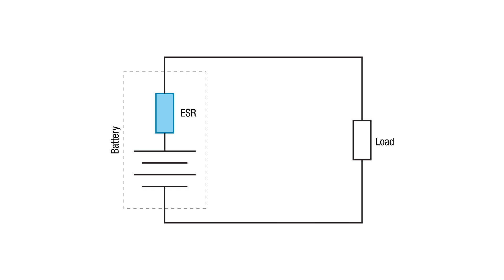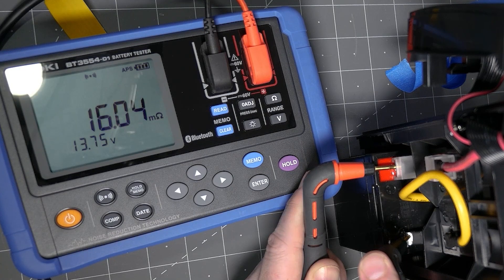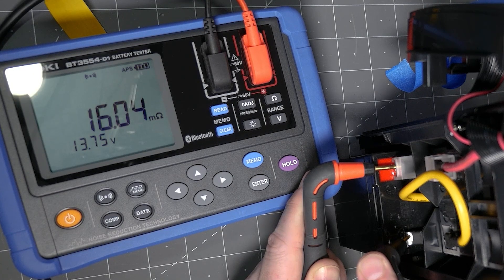Just like a real resistor, ESR drops some voltage and wastes energy in the form of heat. As the battery charges, discharges, and ages, that resistance goes up. Eventually it makes the battery unusable. By measuring the ESR, the Hioki meter can quickly tell us something about the health of a battery while it is in operation.